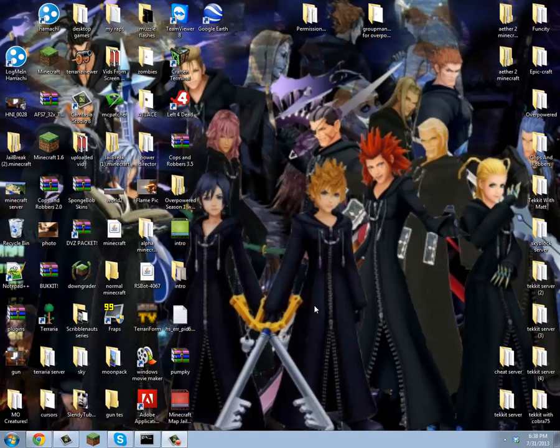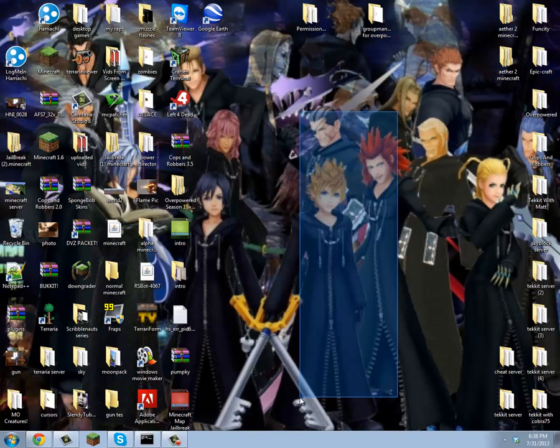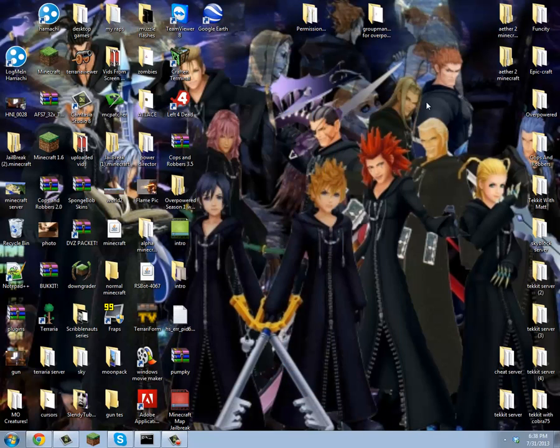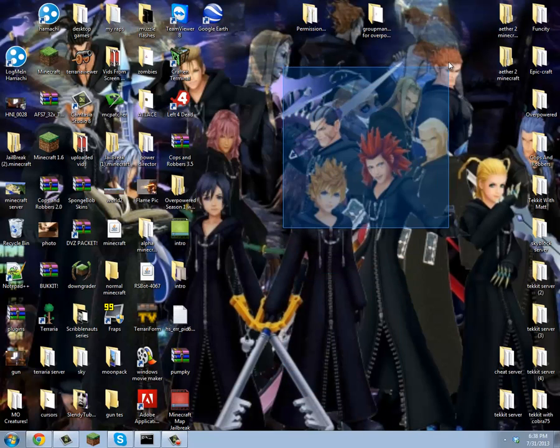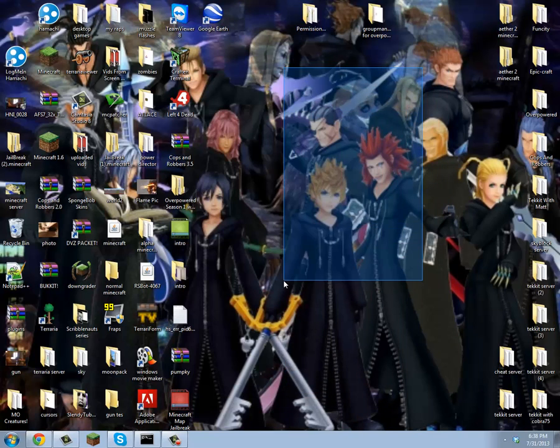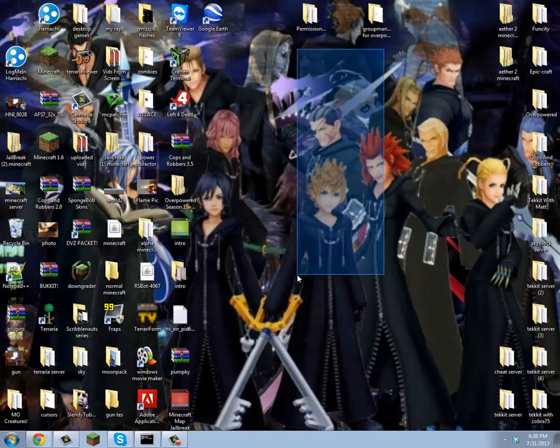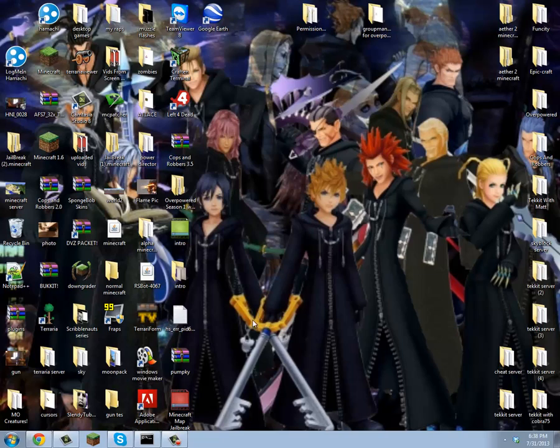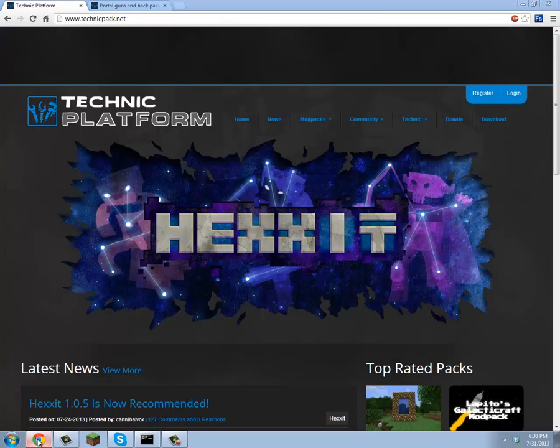Hello people of the internet, TryToSubscribe here to bring you another epic Minecraft video. If you're wondering why my desktop is this, it's because I want it to be. It's Kingdom Hearts, it's amazing, so just leave me alone.